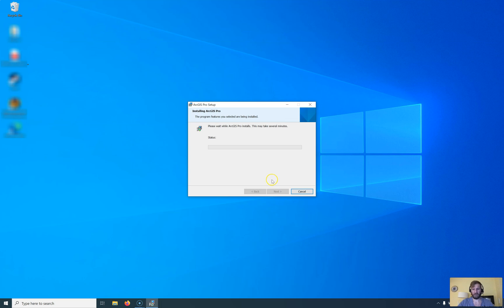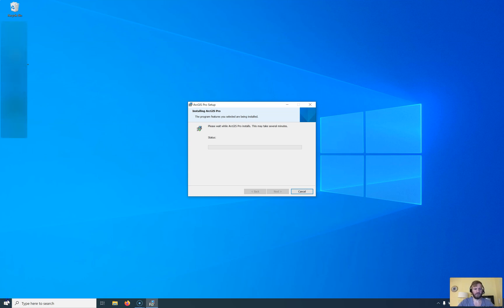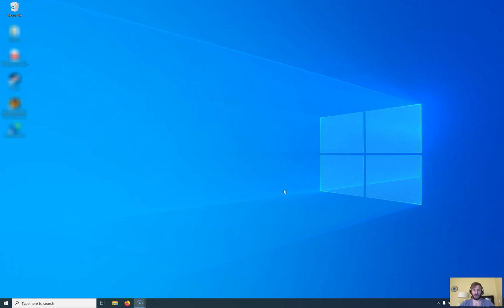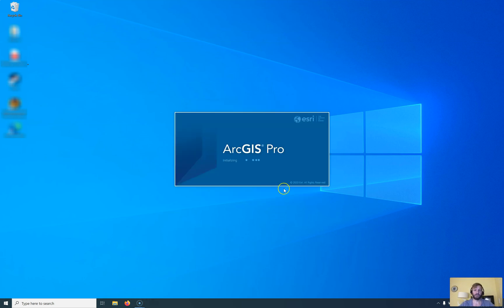This will now take some time during the installation around two to five minutes, depends on your system. So the installation has finished and we will run ArcGIS now. Therefore it will start up.